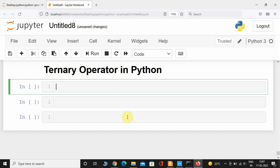Hey, what's up guys, welcome back. In this video we are going to take a look at how the ternary operator works in Python. Before we do that, first let us see how if/else conditions work in Python.